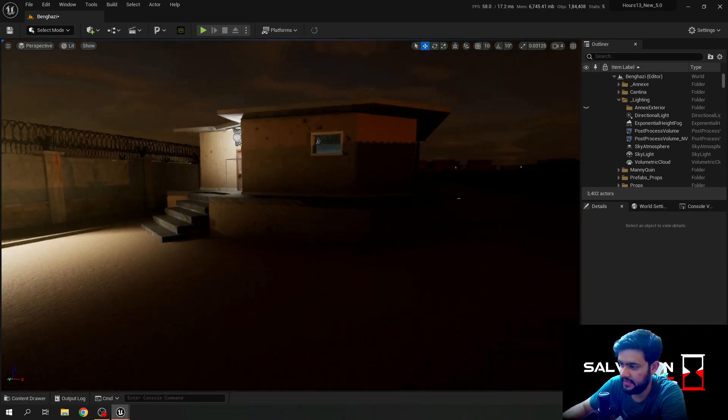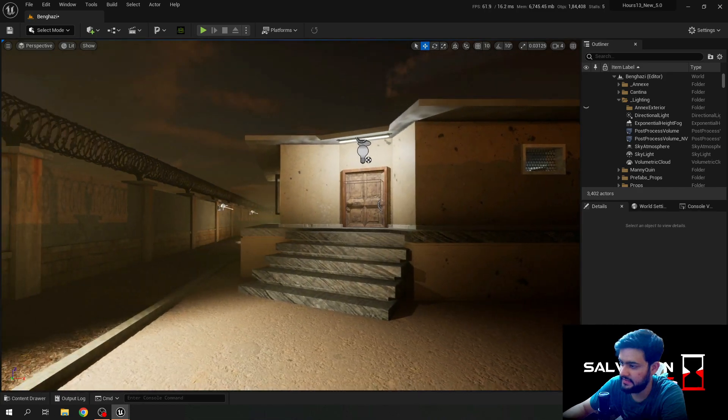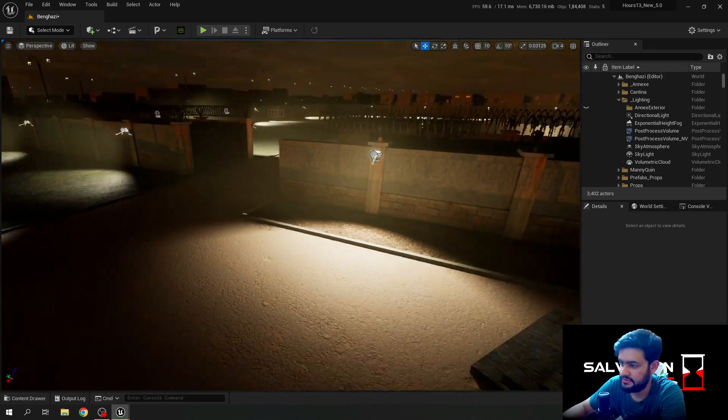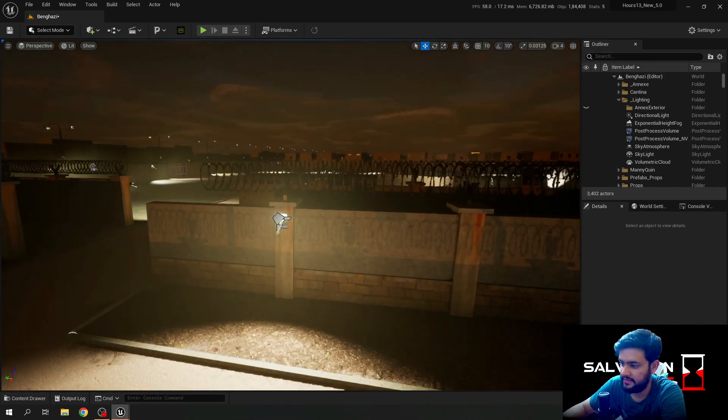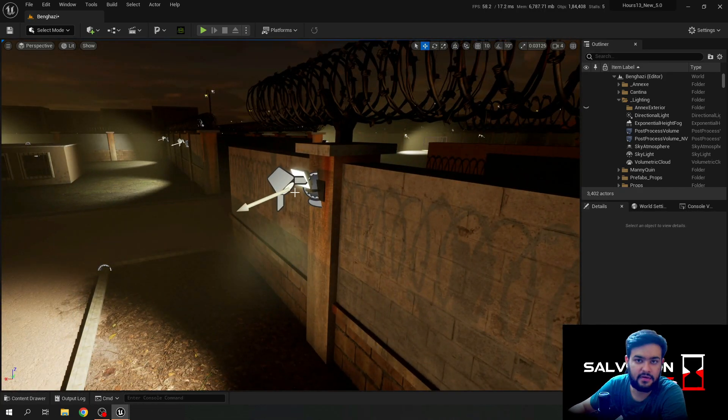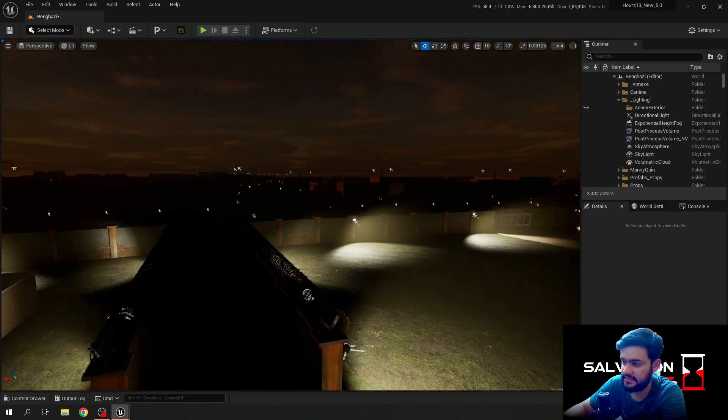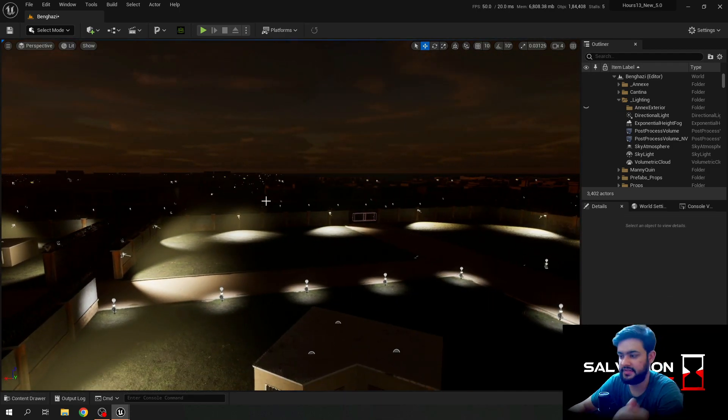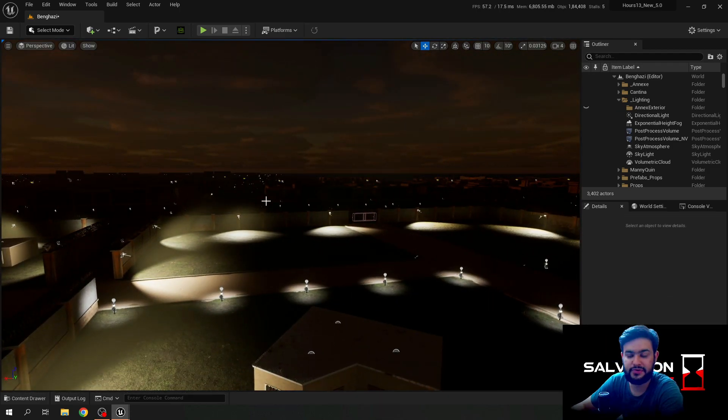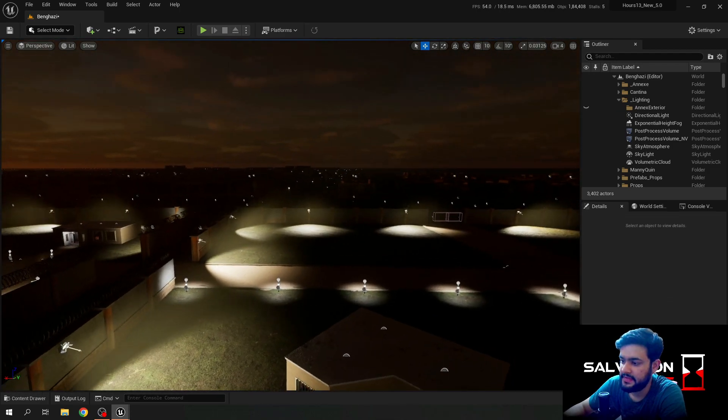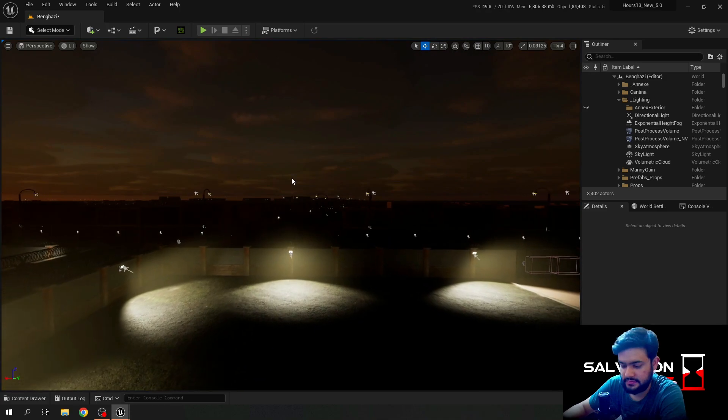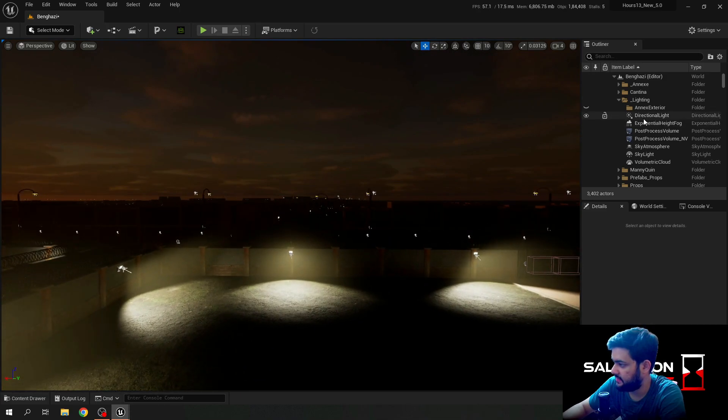I've also added the same exterior lighting here at TOC and at cantina. I've also added flood lights for proper lighting on the interior side of the exterior of consulate.